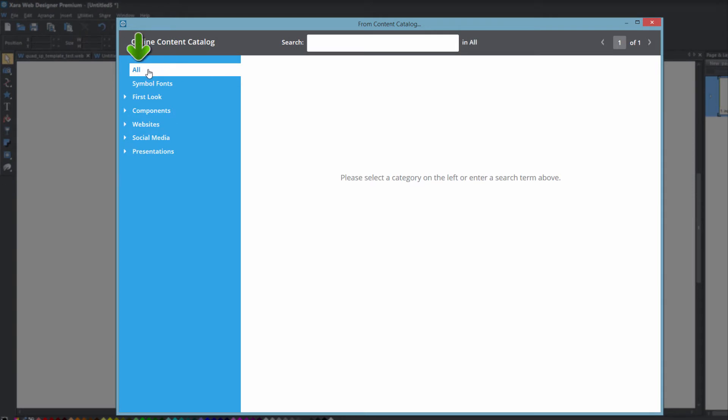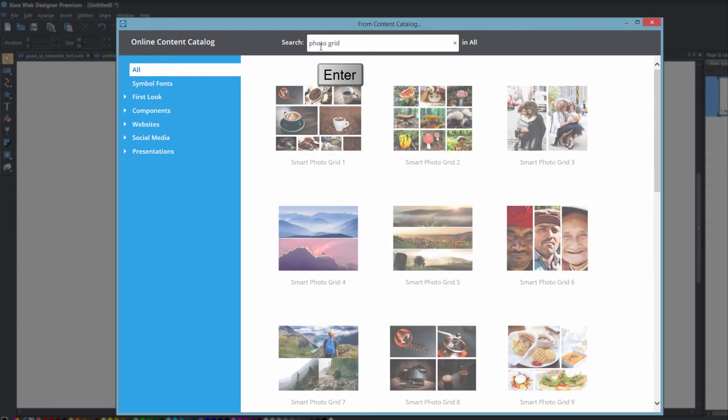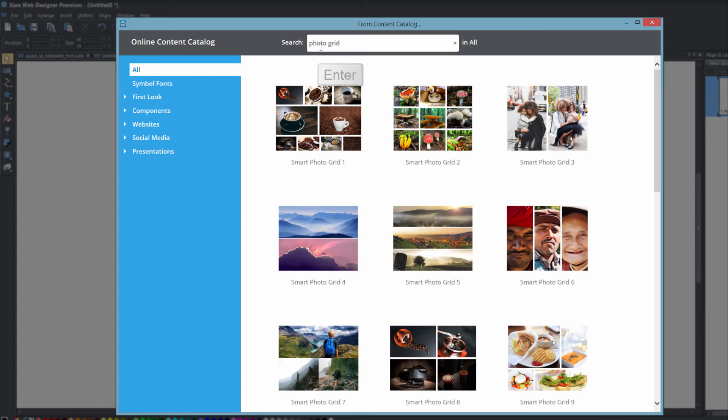...and from within there you want to make sure you have the option selected that says all. Then click in the search box and type in the word photo grid, then hit the enter key and once you hit the enter key all the photo grids will appear that are available in the online content catalog.